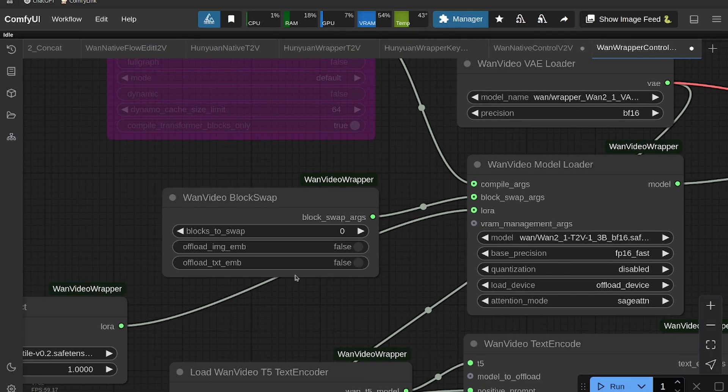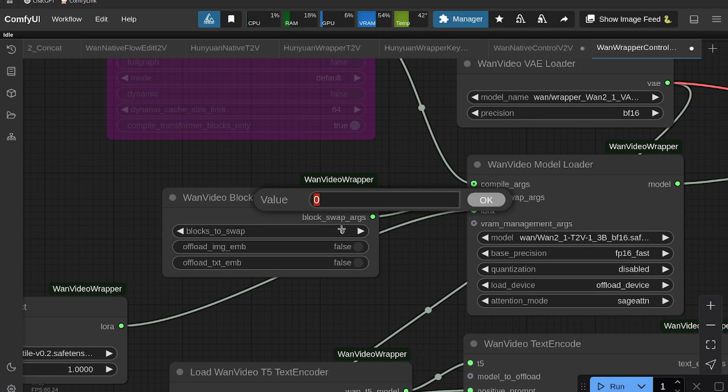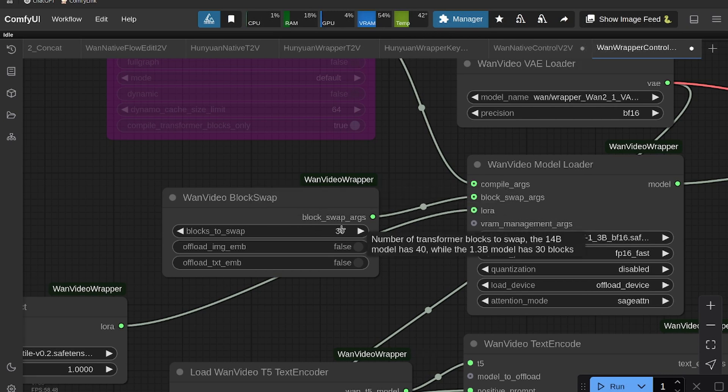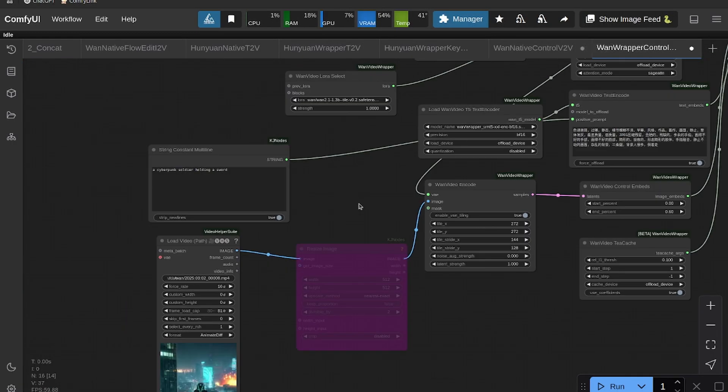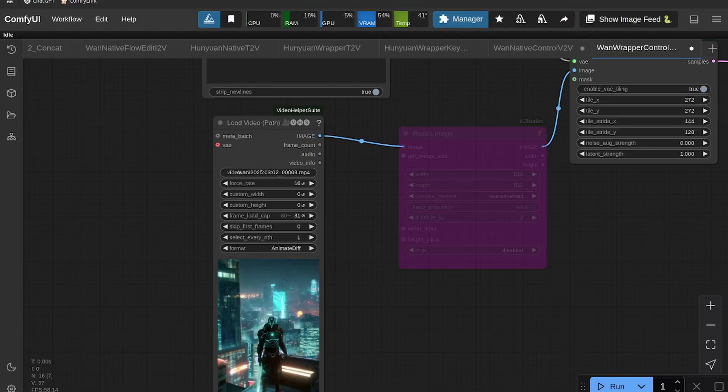Okay, and then if you're struggling with VRAM issues, you can change the block swap. I believe it's up to 30 blocks. It'll make it run a little bit slower, but it'll allow you to run with less VRAM. And you can also offload the image embed and text embed as well, which will help with that.